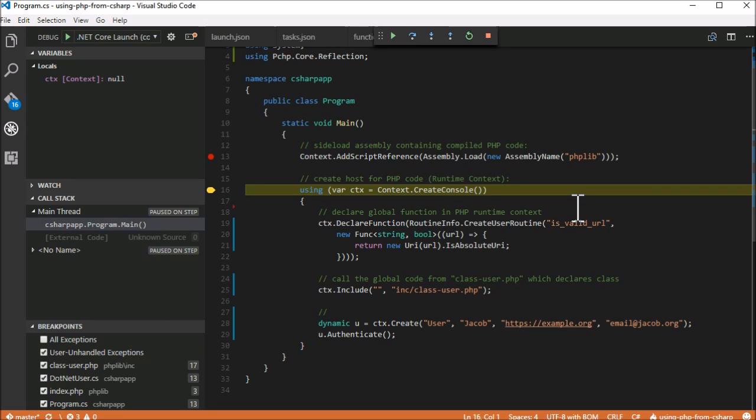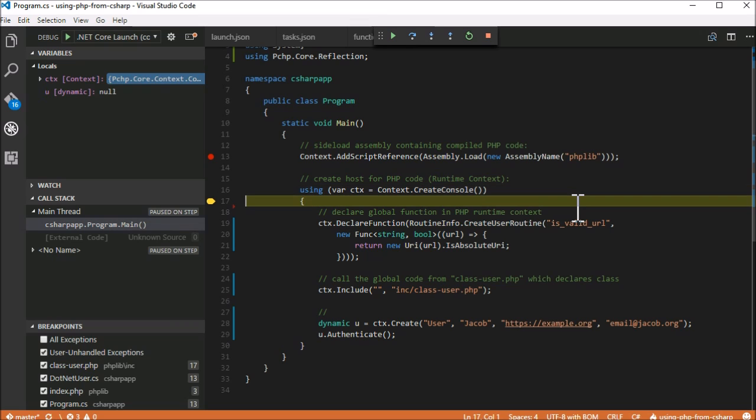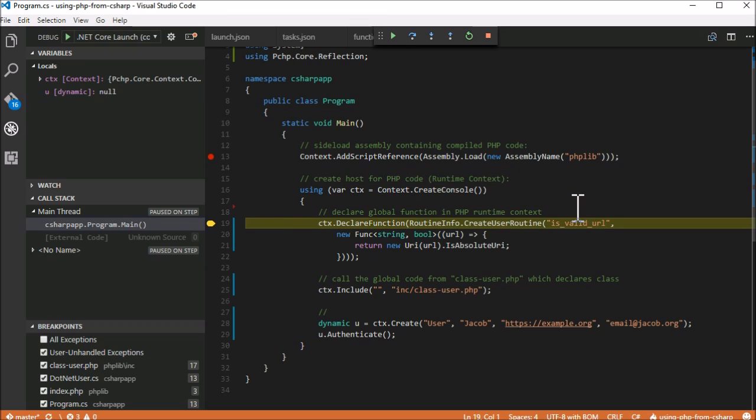Also, we can maintain more contexts at once, for instance when running a web server where every request corresponds to a single context.